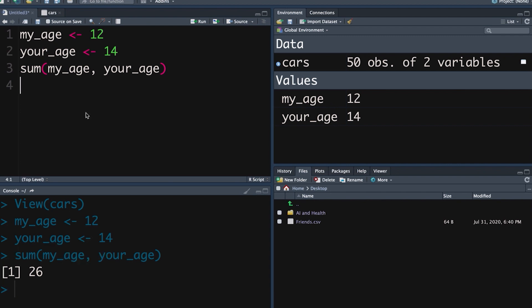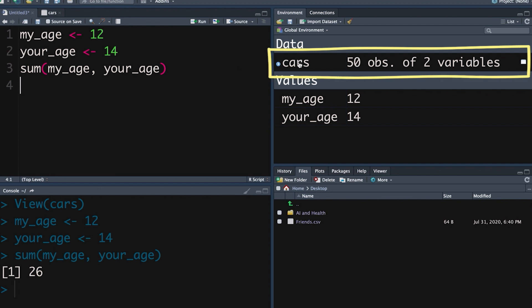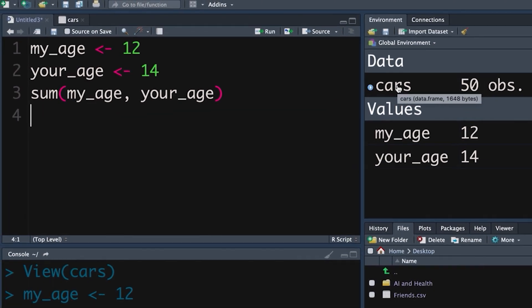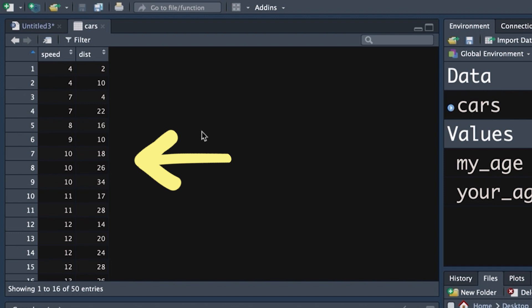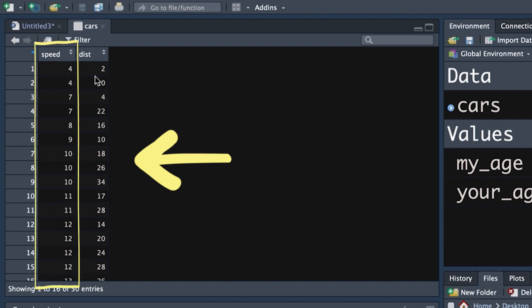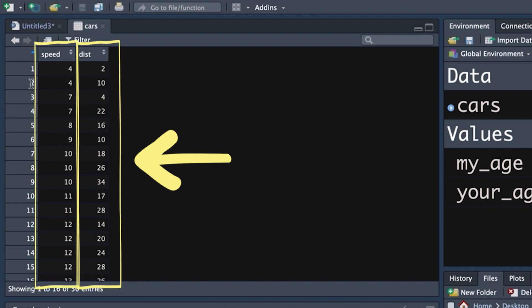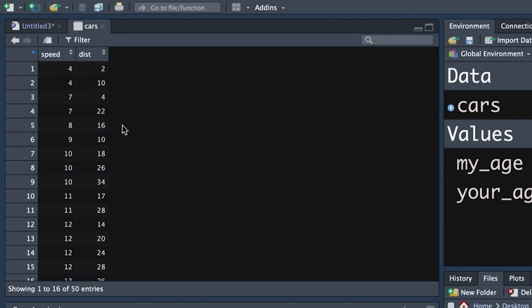The most common object that we work with is a data frame. There are all sorts of types and structures, but we're going to deal with the common stuff now and get into more detailed variations as these lessons unfold. If we click on cars, it's an object in our environment — that data frame pops up. A neat and tidy data frame has variables as columns — we've got speed and distance — and each observation is a new row. This is a typical format for a data frame.